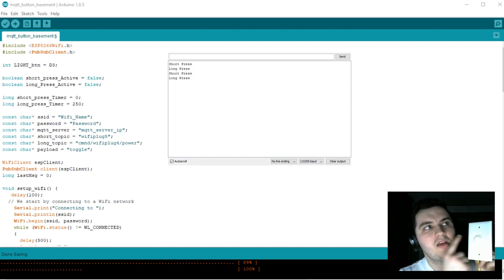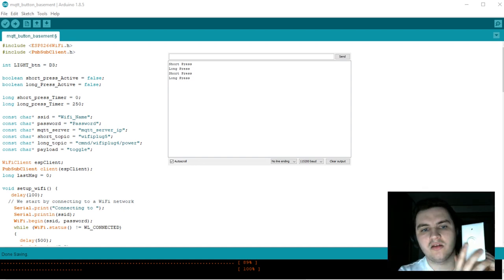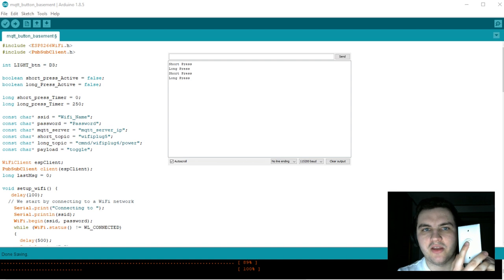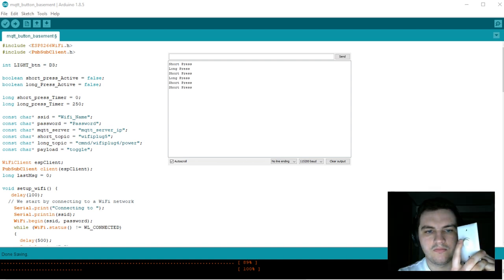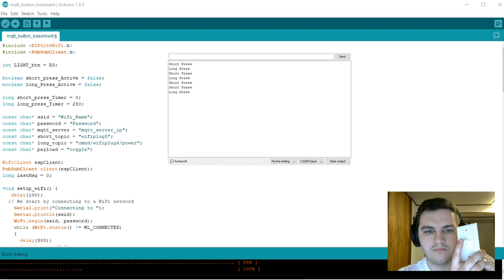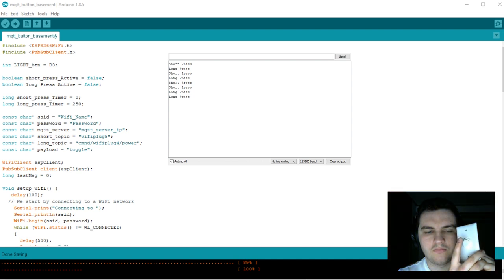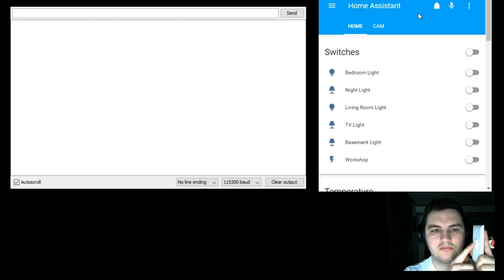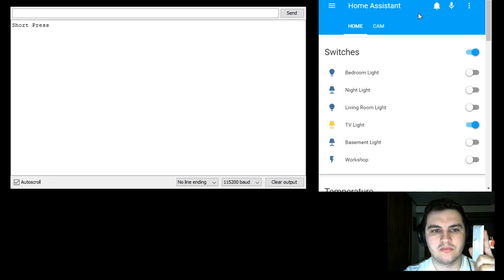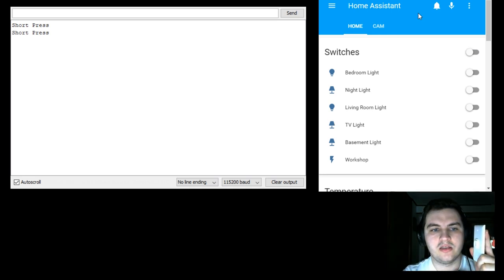I've got a light behind me and a light above my TV. So here's what it looks like with Home Assistant. TV light turns on. TV light turns off.